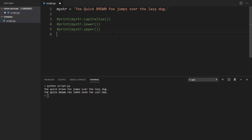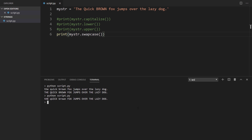Let's try swapcase. What it does is for everything that is capitalized in the original string, it makes it lowercase, and everything that is lowercase, it makes it uppercase. So we see it just reverses everything. It's pretty ugly, but this is what it does — it swaps the case quite literally.